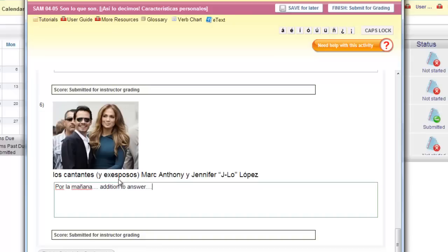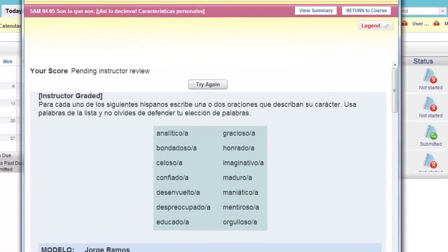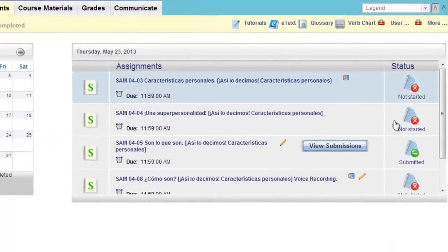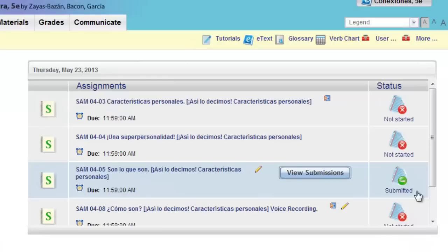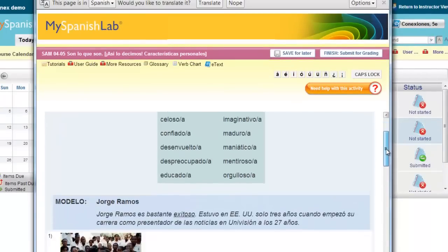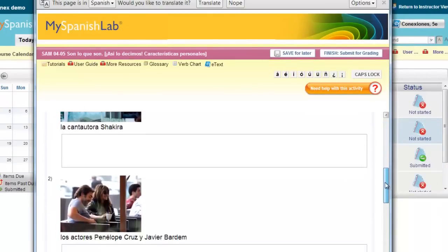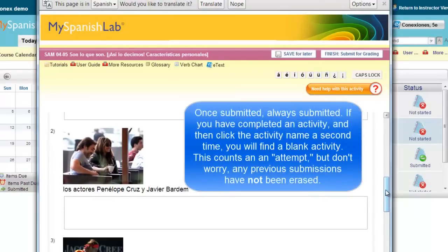Your instructor will have to grade each entry. When you are done, return to your course. You'll see a submitted mark next to the activity. If it doesn't show up, it may just mean that you need to refresh your browser. If you click on the activity again and have multiple attempts left, it will open a blank activity. This does not mean that your previous submission has been erased — this only allows you to redo the activity, provided you have attempts remaining.